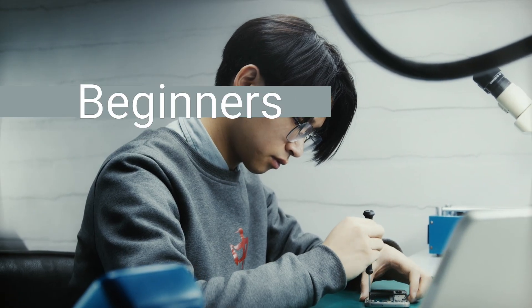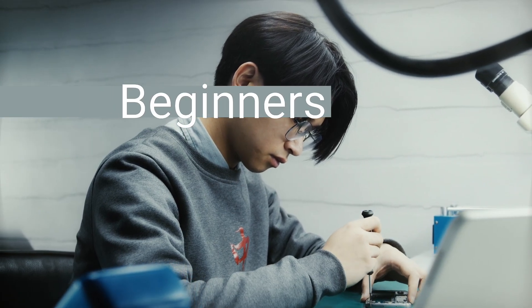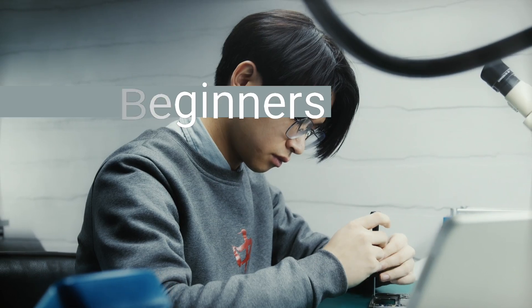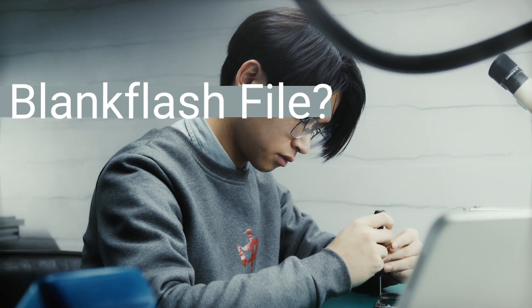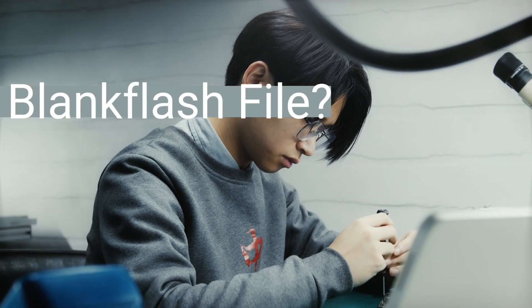Now, for the purpose of beginners who might listen to this video, what is a BlankFlash File?